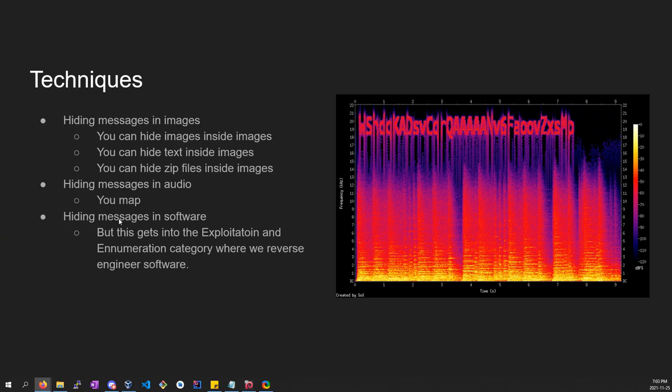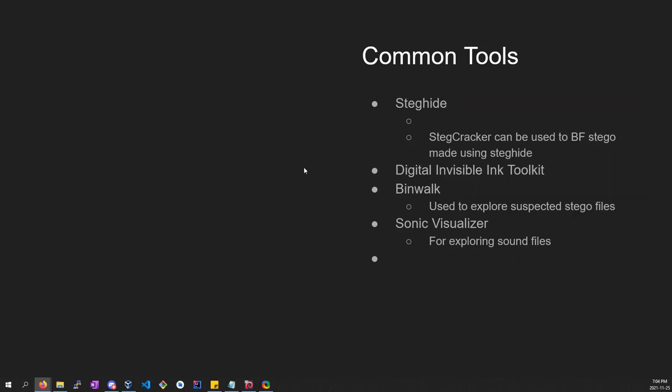So there's some common tools. Some common tools that you could use would be steg hide, which you can use to both create a steganography image or to extract data from a steganography image. Let's say it's password protected and you don't know the password. Someone nicely made a steg cracker binary that will brute force the password used to make that image. There's also the digital invisible ink toolkit. Binwalk is another really useful one for simple steganography and then sonic visualizer, you can use sonic visualizer to explore the spectrogram of different audio files.